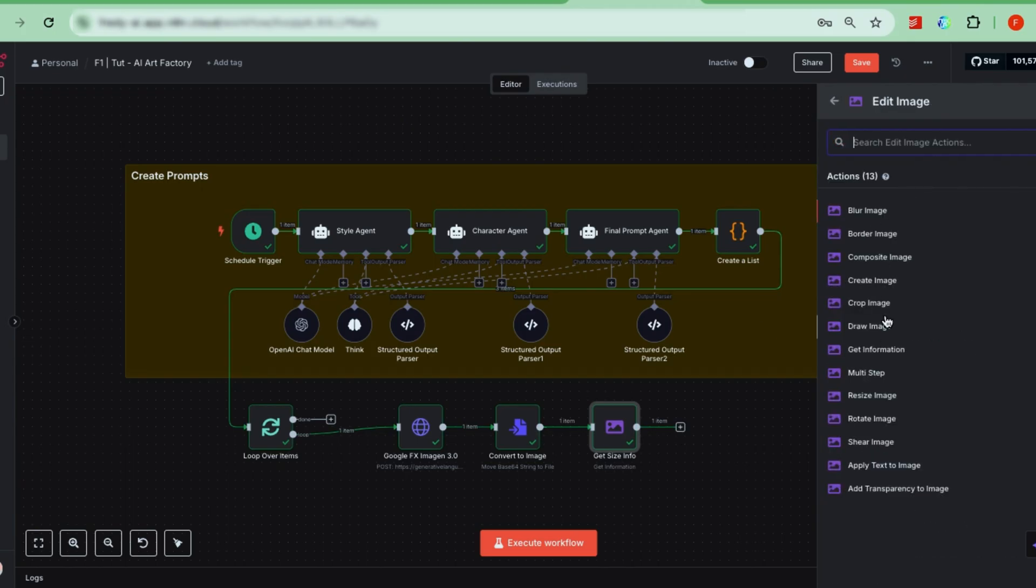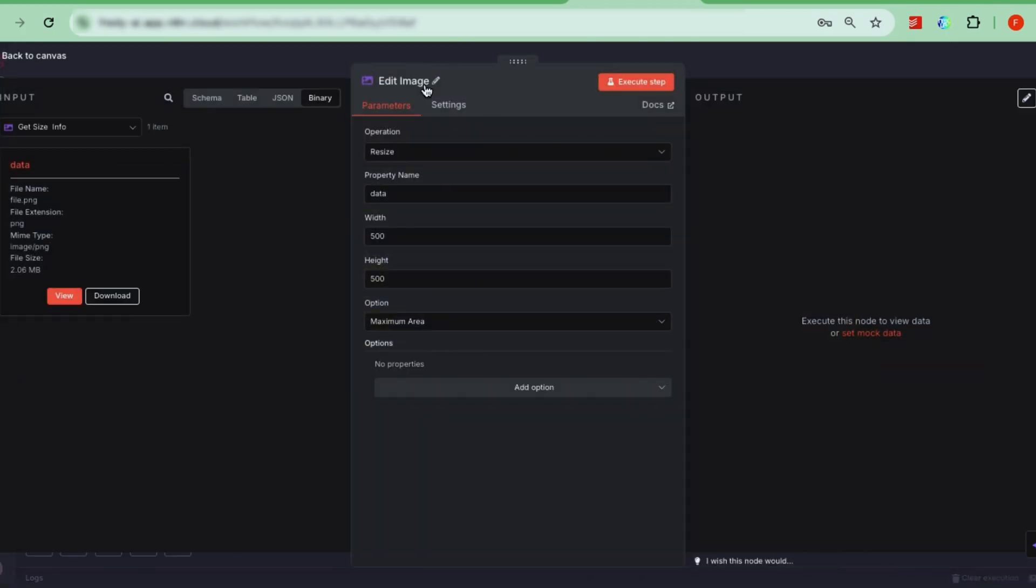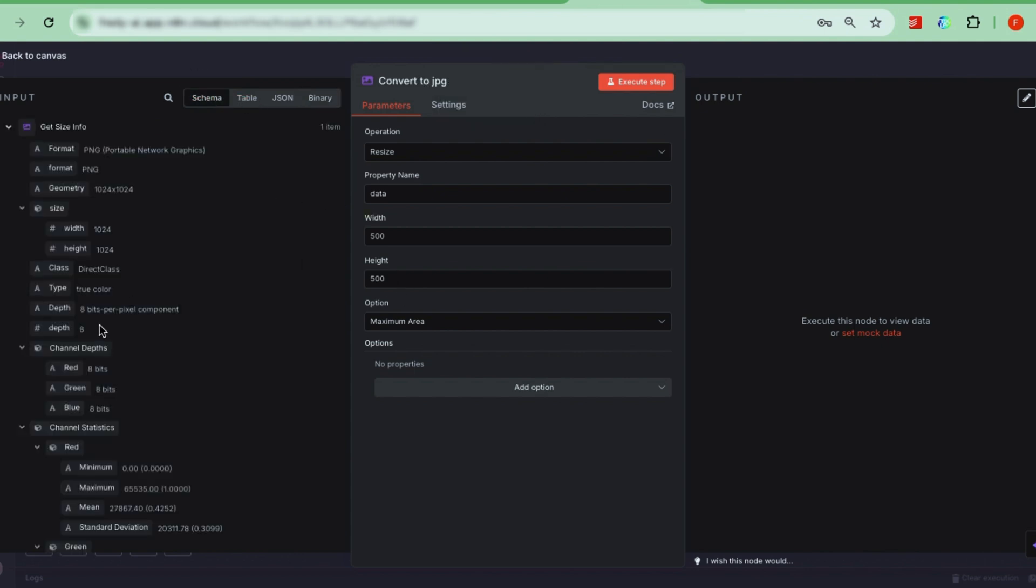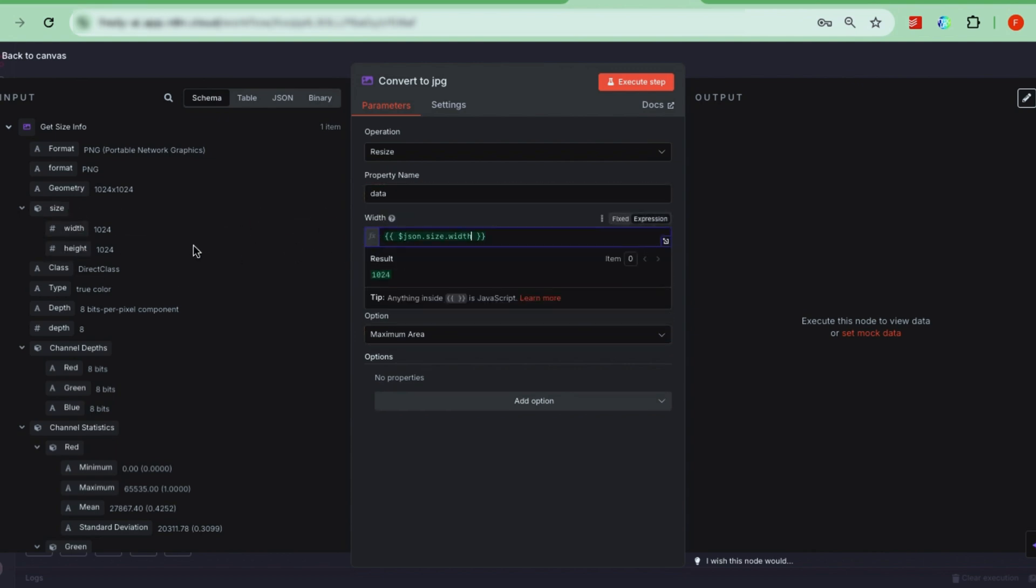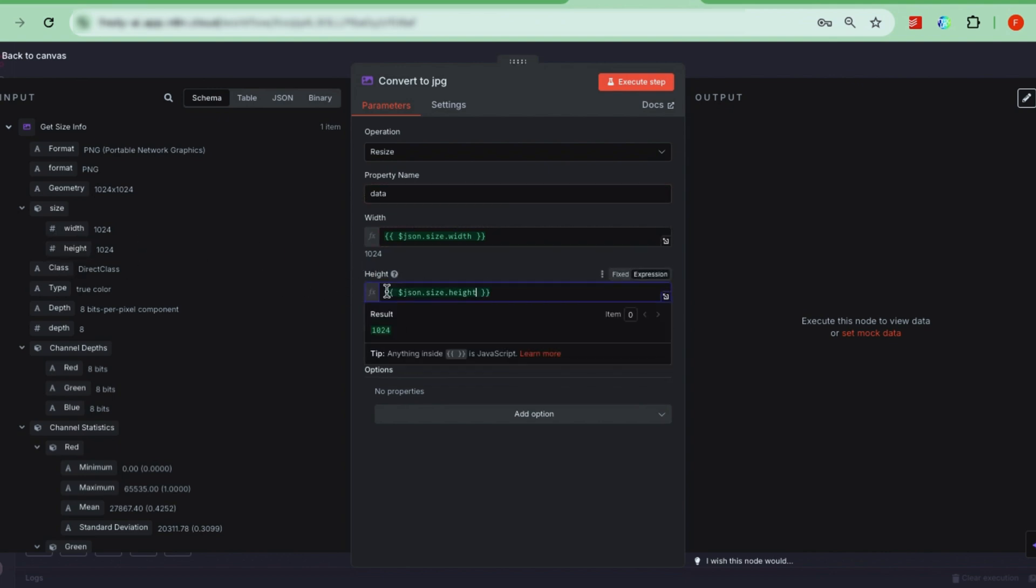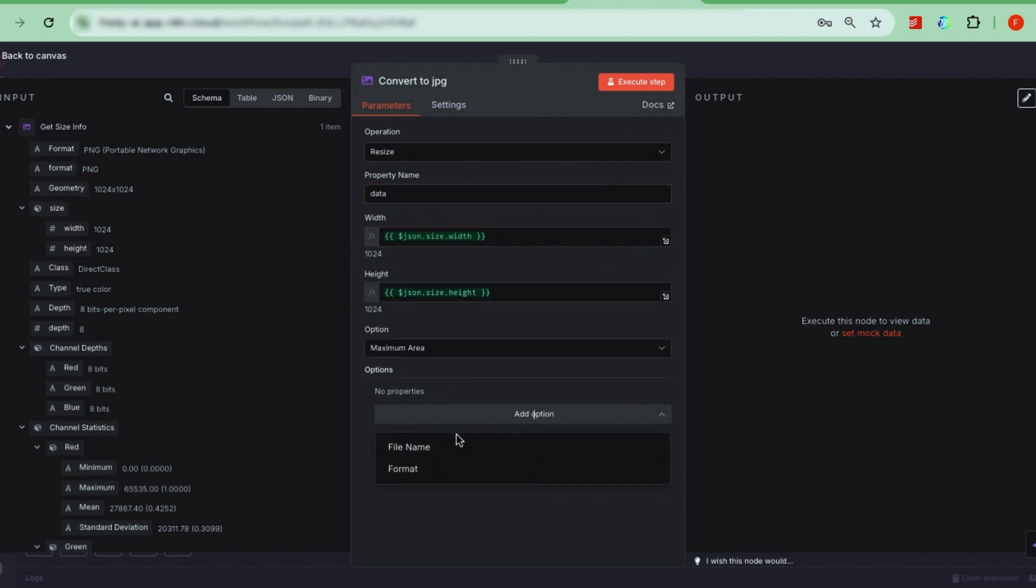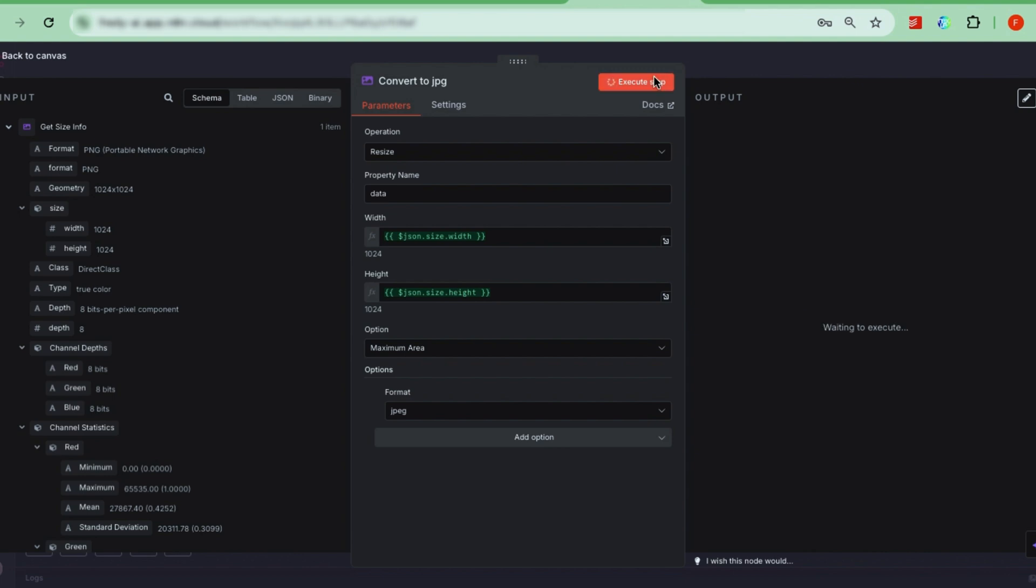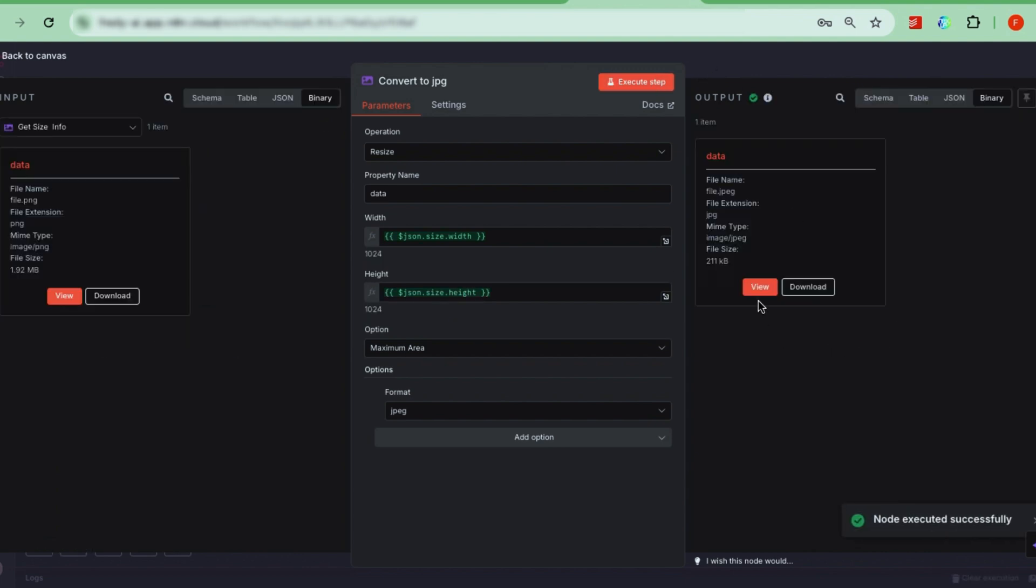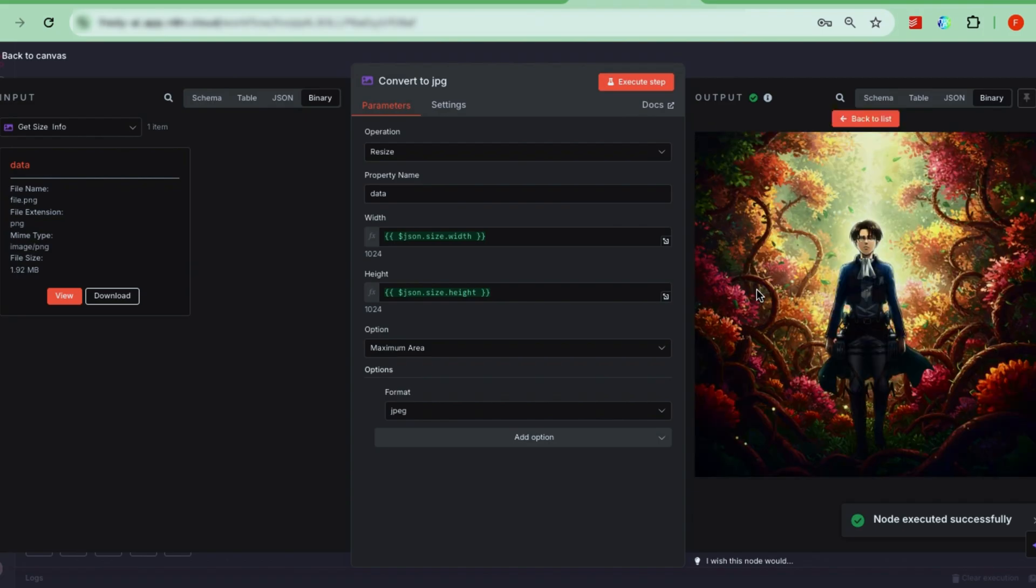Next, add another edit image node and rename it to convert to JPG. Set the operation to resize. Set the property name to data. In the input section, open schema and look for size. Drag the width and height fields into the corresponding width and height input fields. Add an option called format. And from the dropdown, select JPG. This node resizes the image and converts it to JPG format. After configuring these nodes, click execute step to run the conversion. Once that's done, we can move on to the next step.